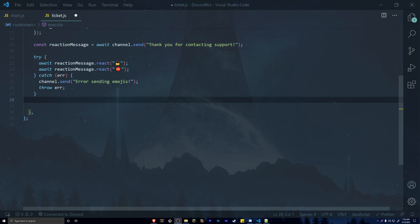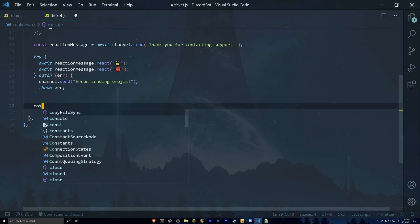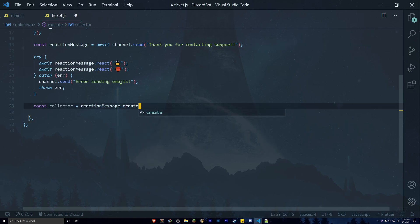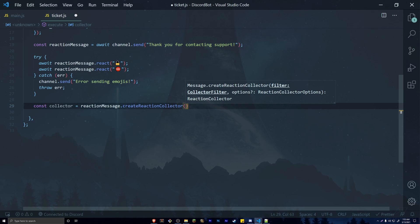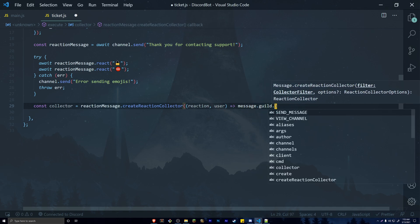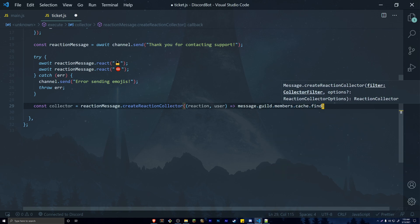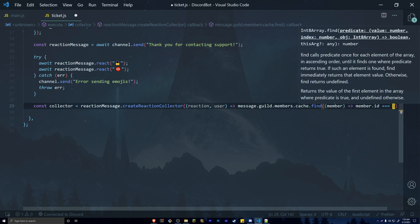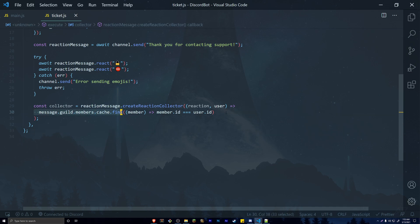Now we create a reaction collector. Below the try-catch, do: const collector = reactionMessage.createReactionCollector() passing a filter function with (reaction, user) as an arrow function. Inside, use message.guild.members.cache.find() to look up the member by ID matching user.id, then call .hasPermission('ADMINISTRATOR'). This ensures only administrators can trigger the lock and delete actions.